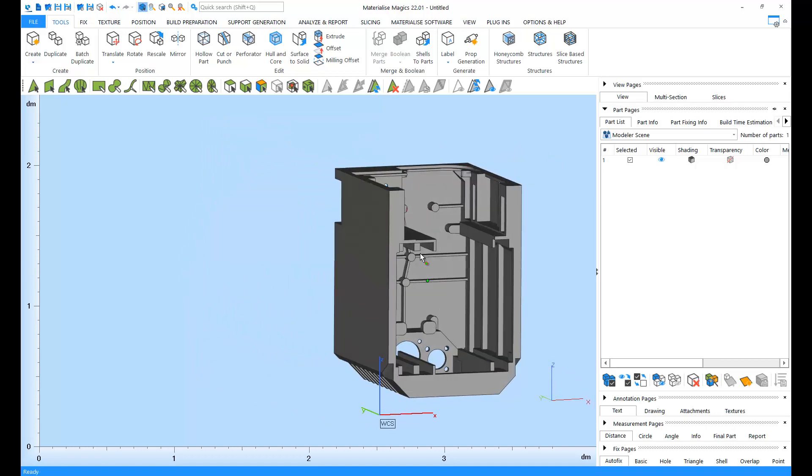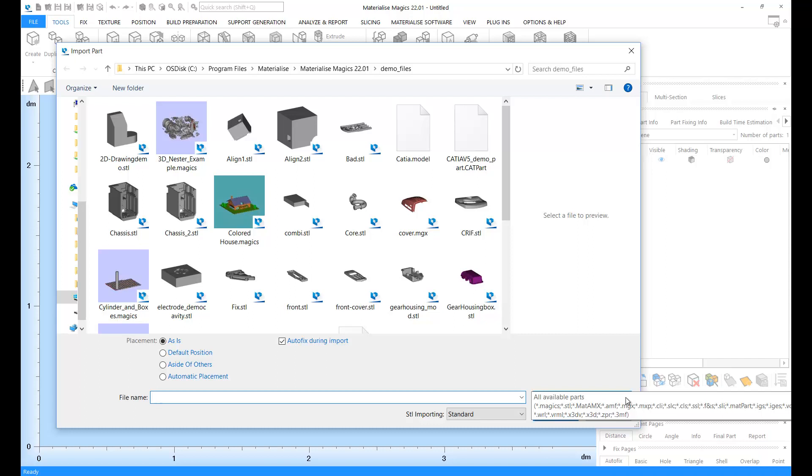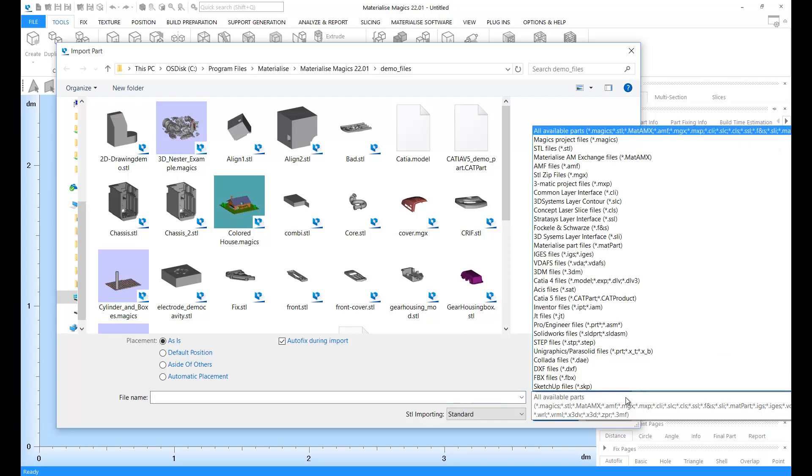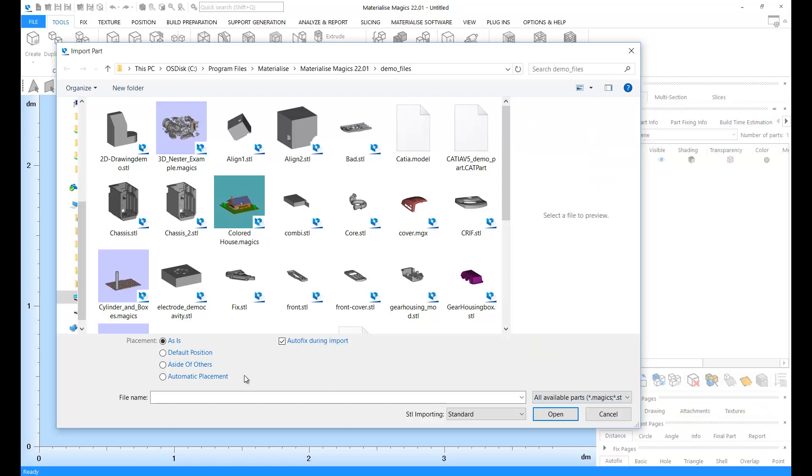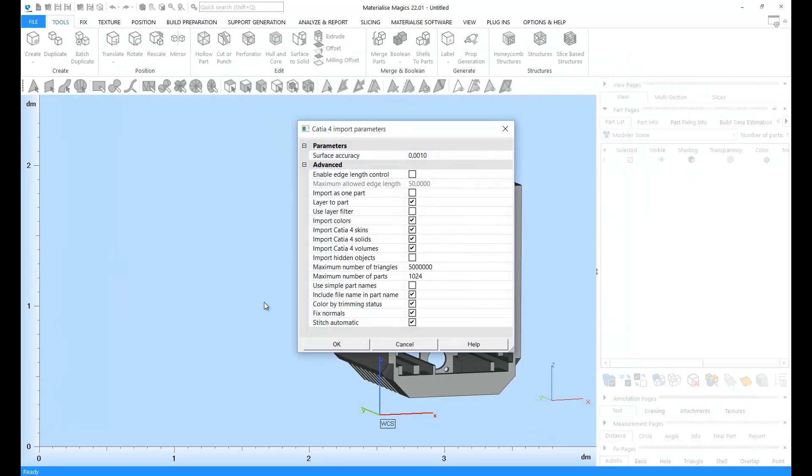Let's also import a CAD file. In Magix, you can import all the major CAD file types as you can see in the list here. You will have the same placement options, but also when we are importing a CATIA file, we get a second window with import parameters. The available CAD import settings may be a little different depending on the file type you're importing.